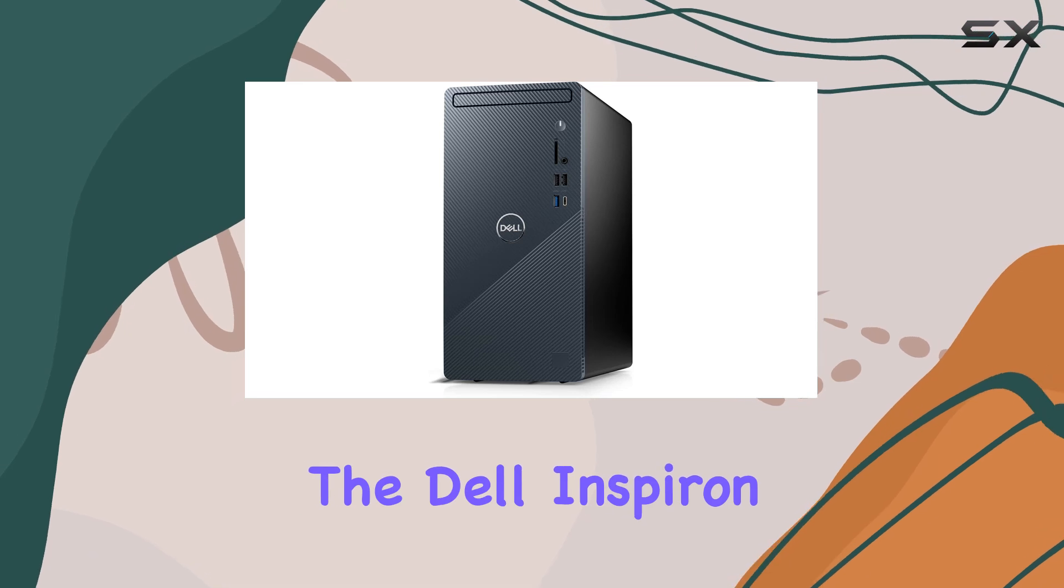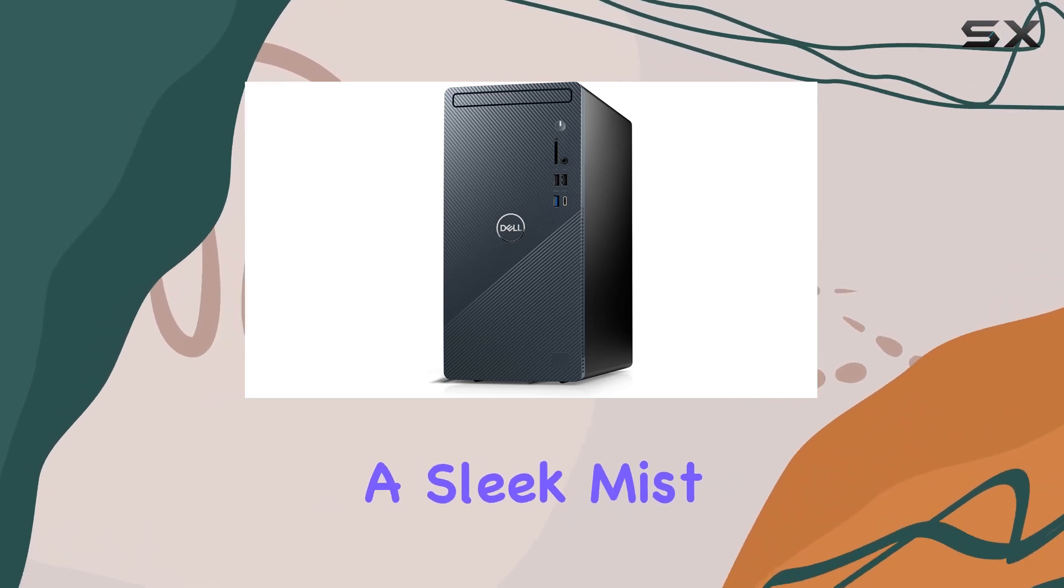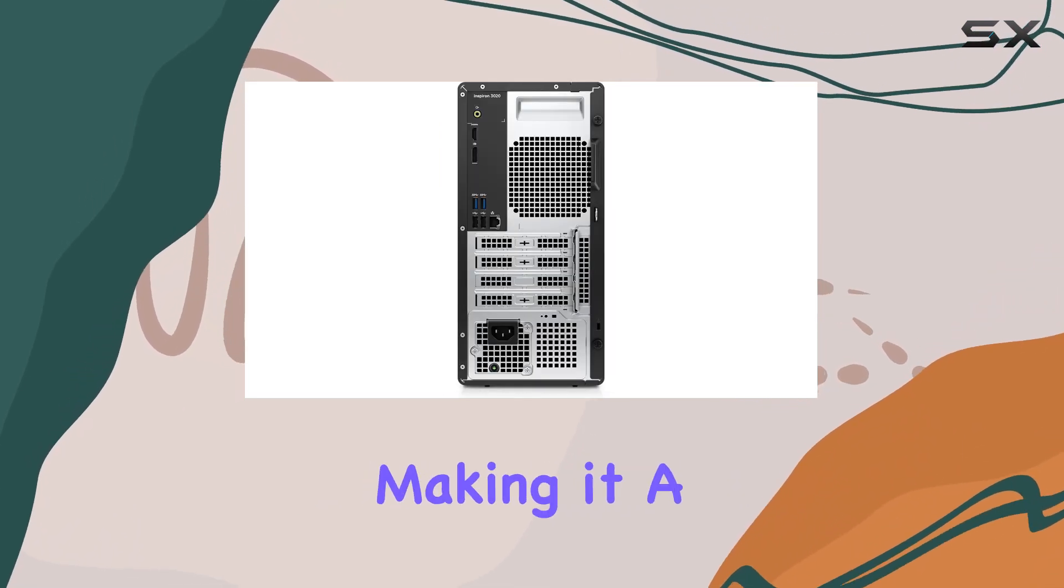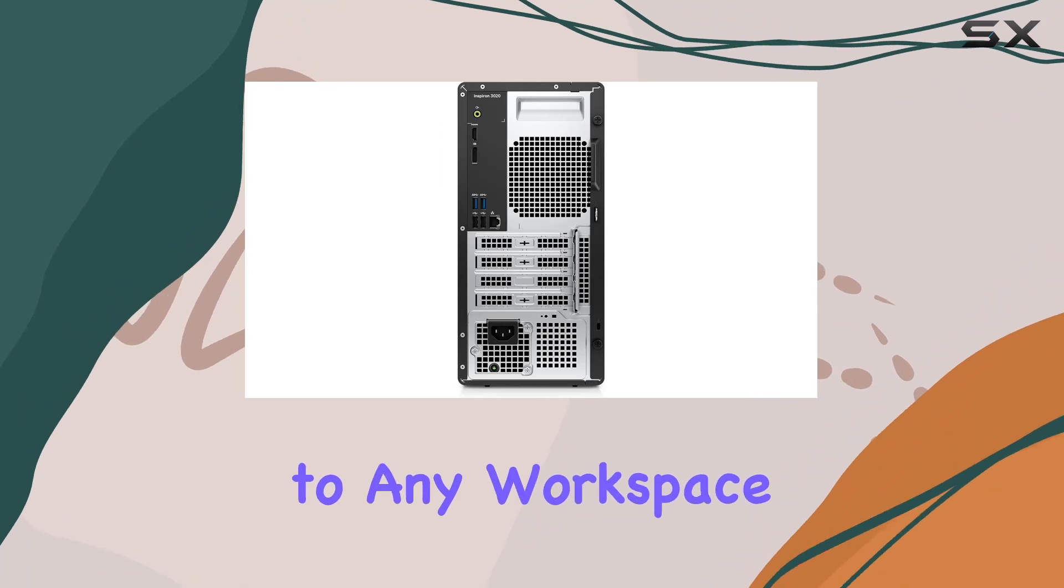Aesthetically, the Dell Inspiron 3020 sports a sleek mist blue finish, making it a stylish addition to any workspace.